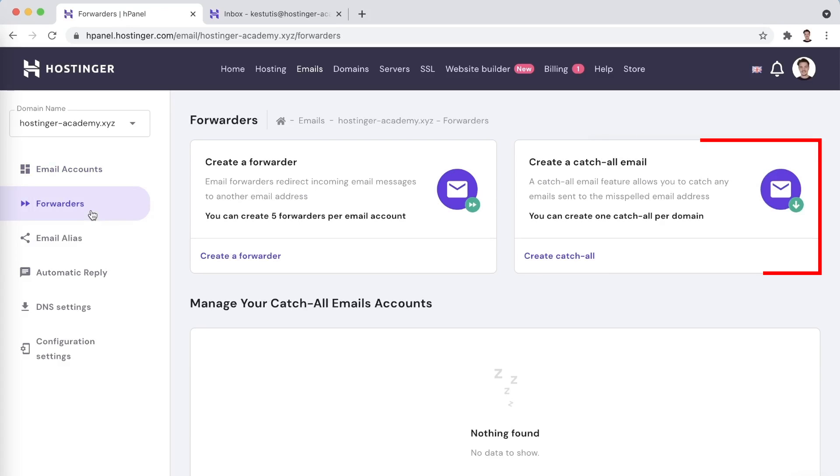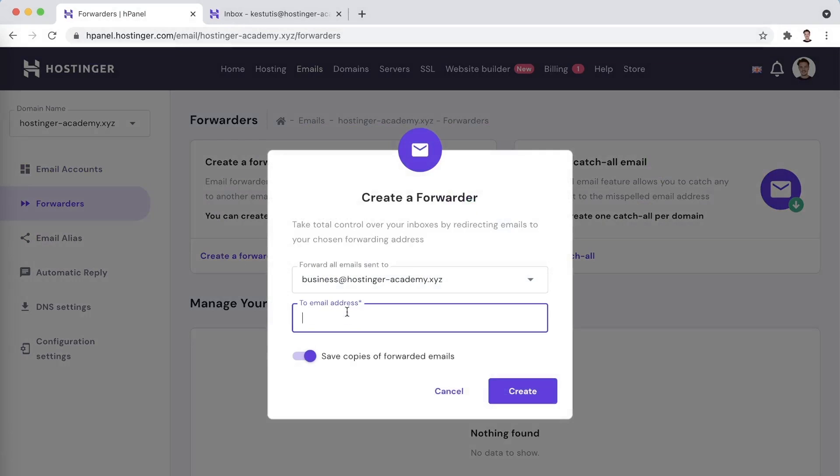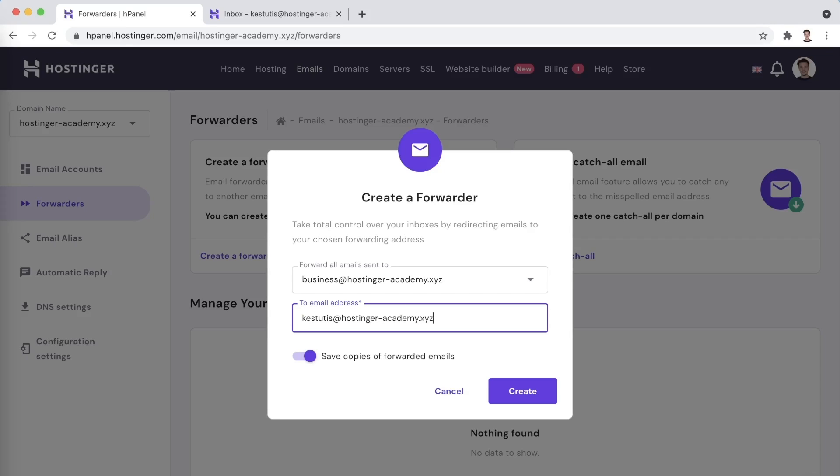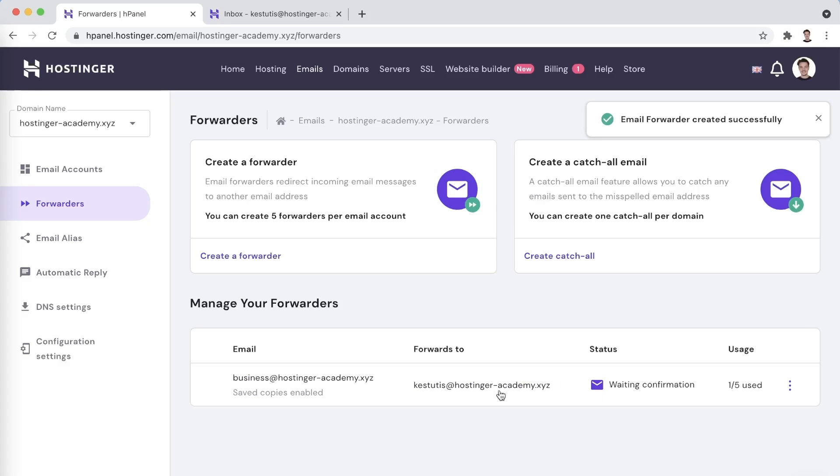Creating a forwarder with Hostinger emails is super simple. All you have to do is click on Create Forwarder, choose which email account you would like to forward from and enter an email address you would like to forward the emails to. You also have the option to save a copy of the forwarded emails in their original receiving inbox.